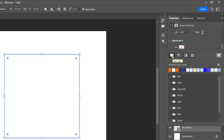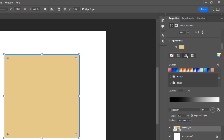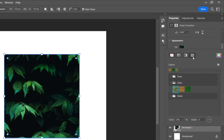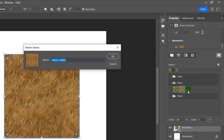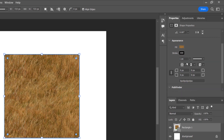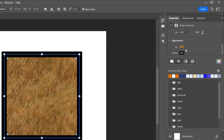You can choose one particular color, or a gradient — that is two or more colors mixed together — or a pattern such as a grass pattern or water pattern. The Stroke works the same as the Fill: you can use one color, no stroke, a gradient, or a pattern.